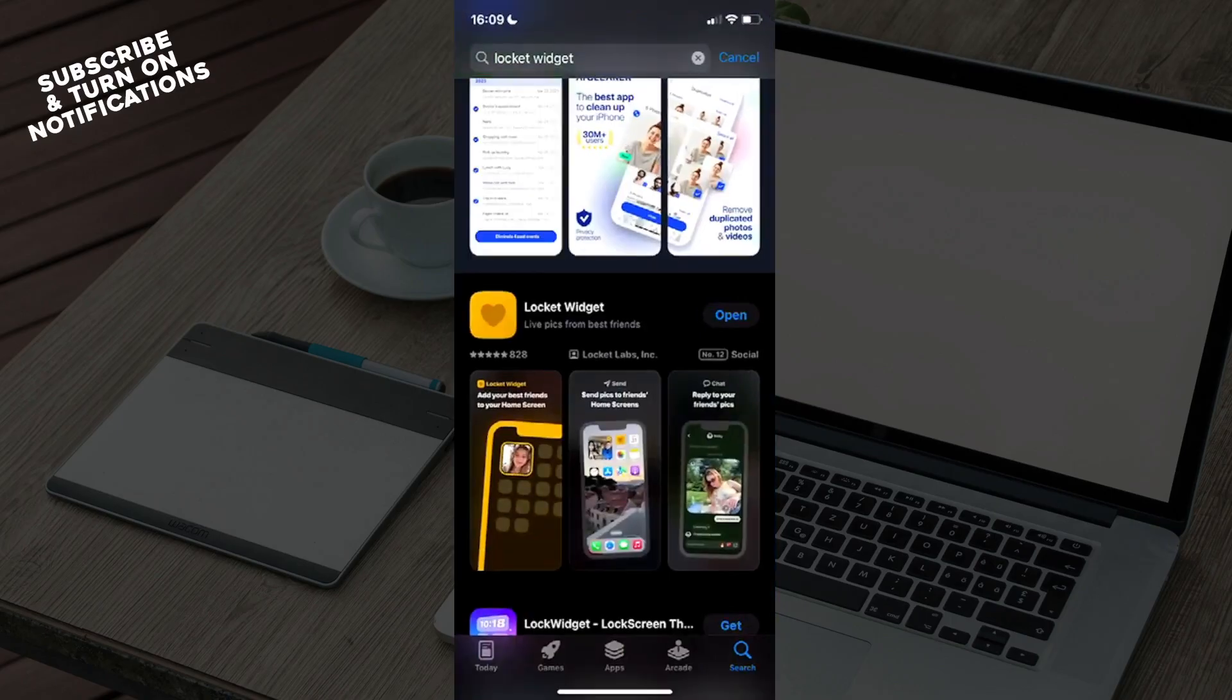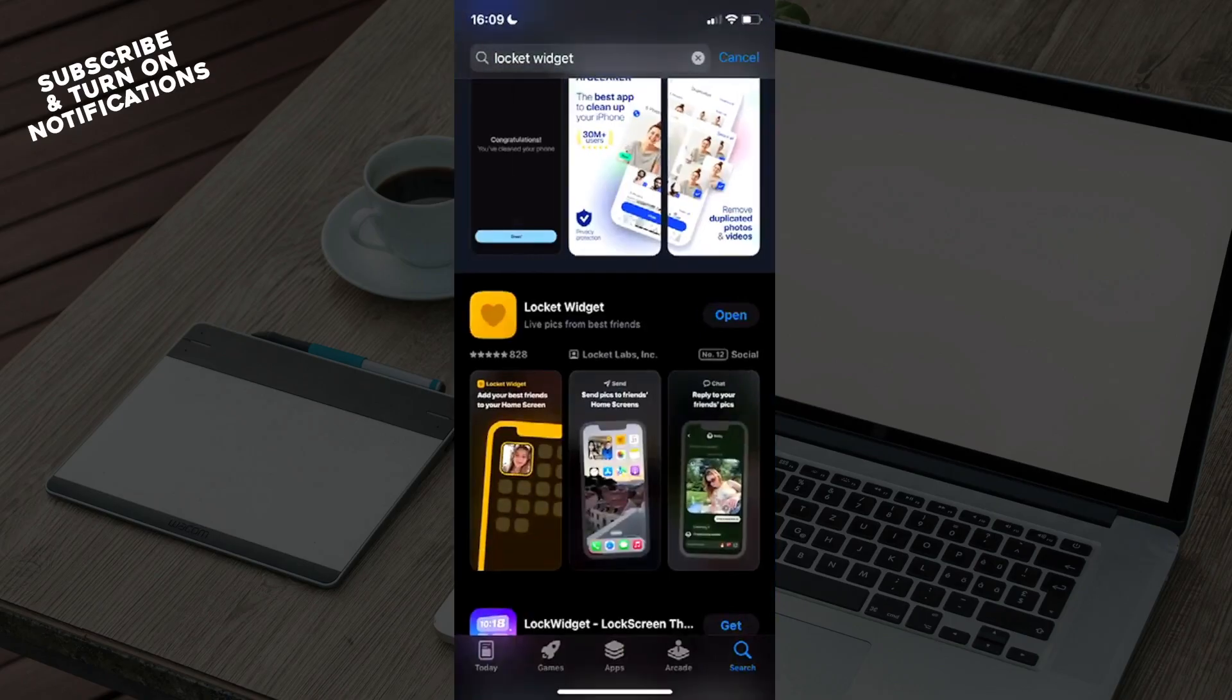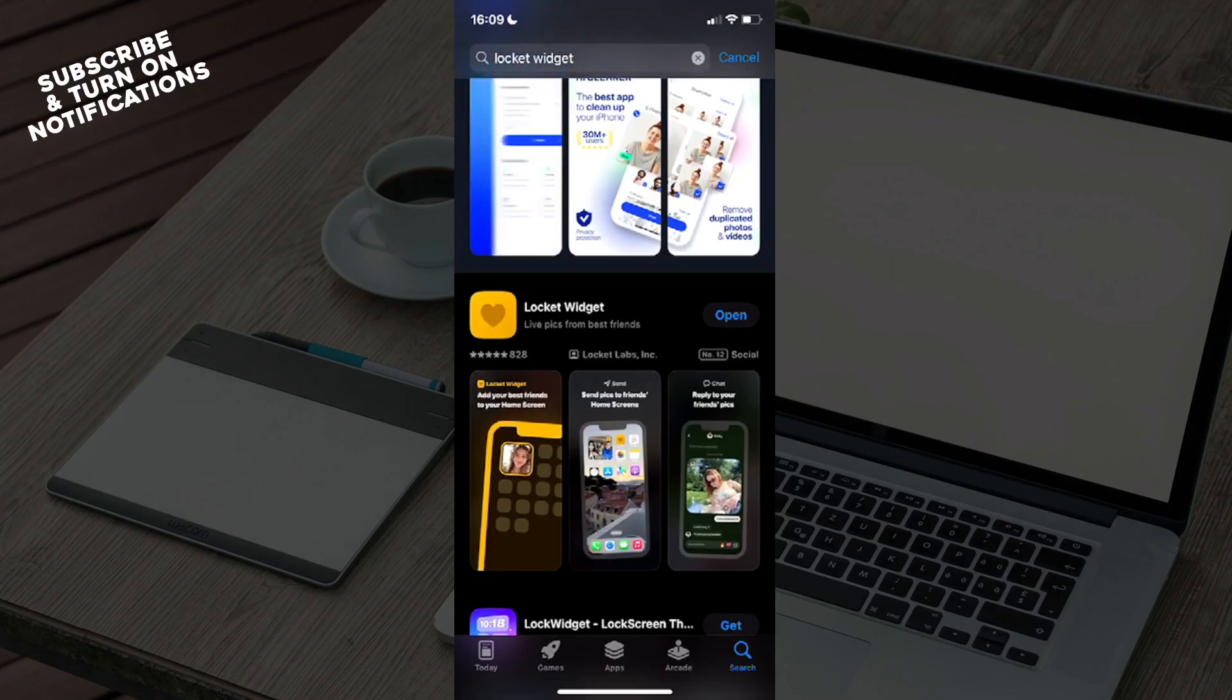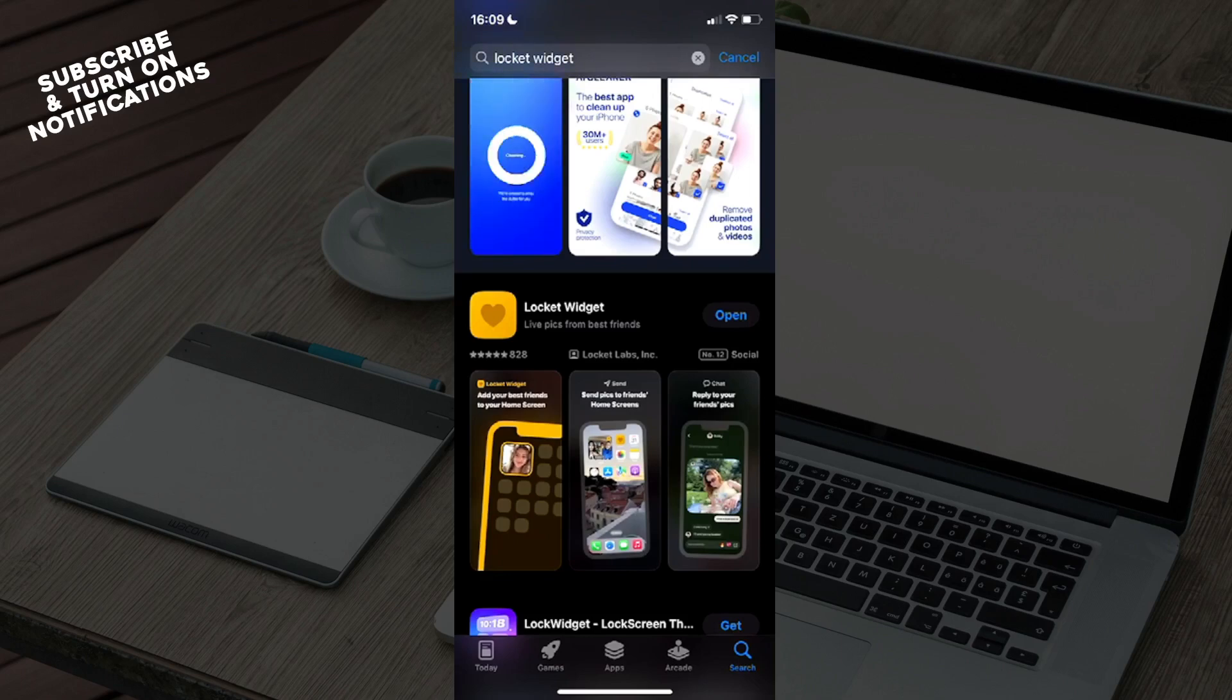see Today, Games, Apps, Arcade, and the Search button. You will need to click on that Search button, which will take you to a search bar in which you need to type out Locket Widget. Once you've typed